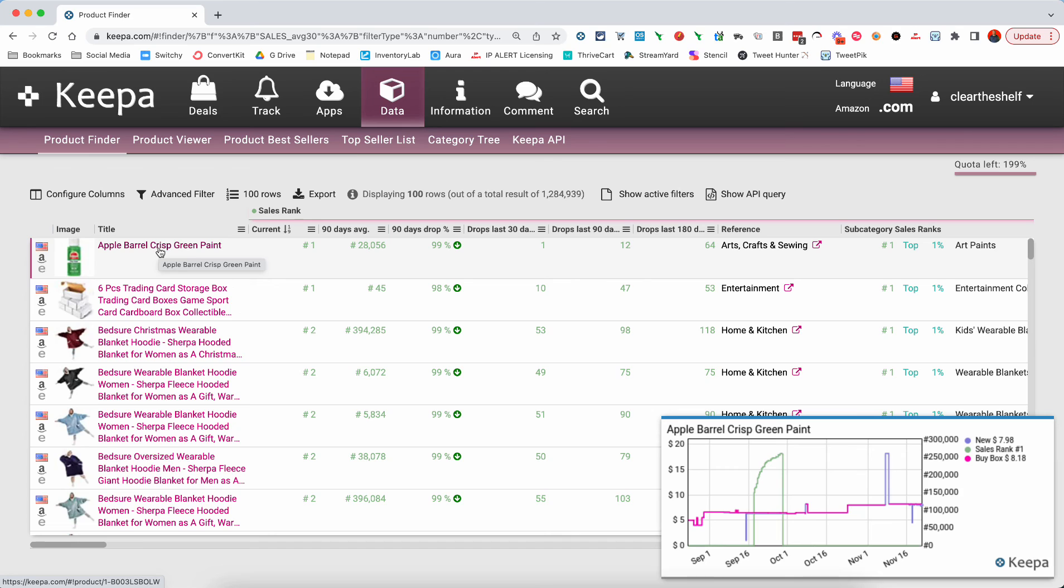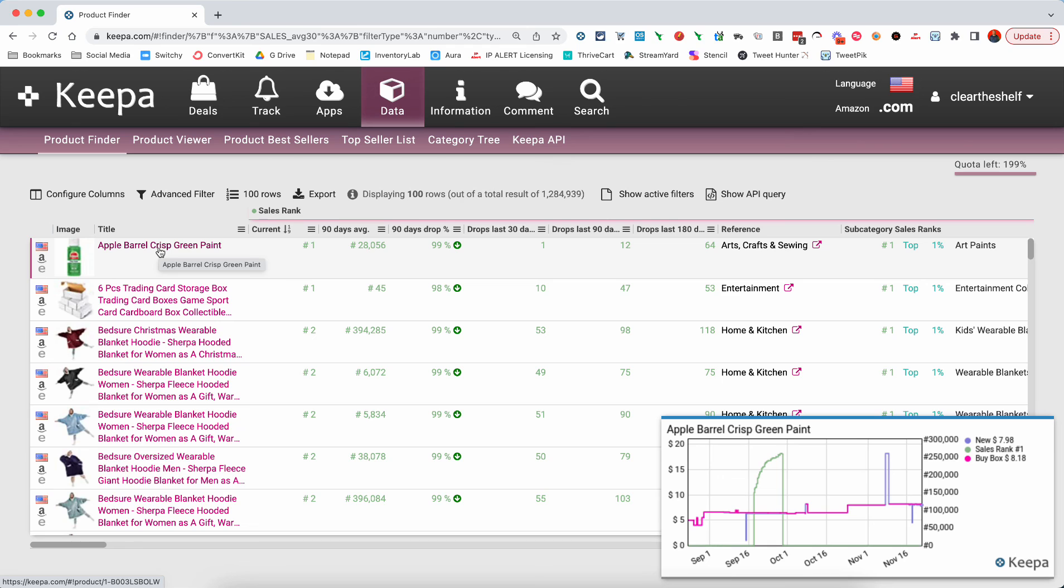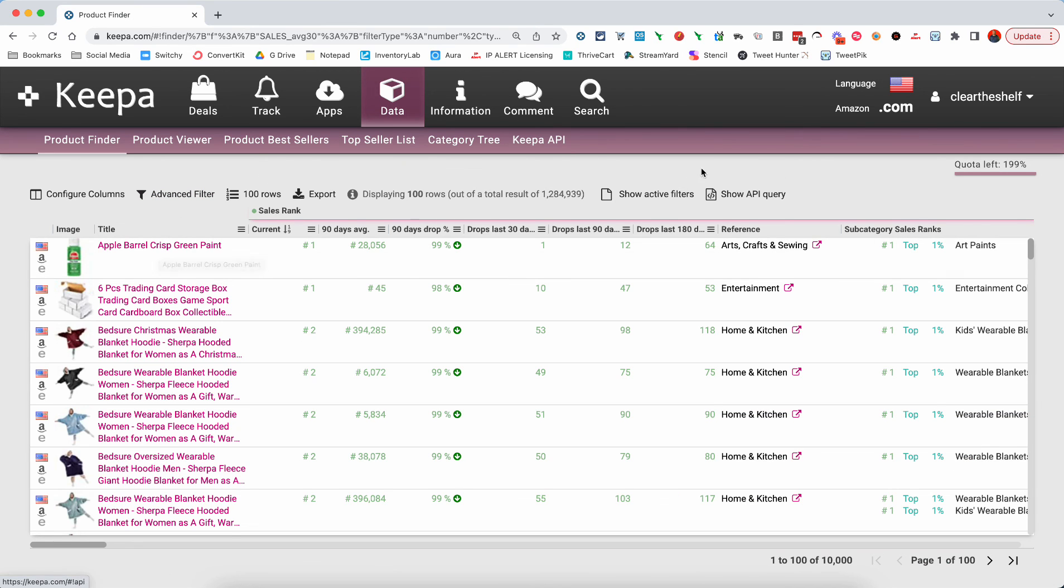And then once you're here, you can use even more filters. Maybe you don't want to see the products where the sales rank is currently number one. Maybe you want to look for products that are outside of maybe $10,000 in sales rank up to $50,000 in sales rank or $100,000 in sales rank. So there's a ton of stuff you can do here.